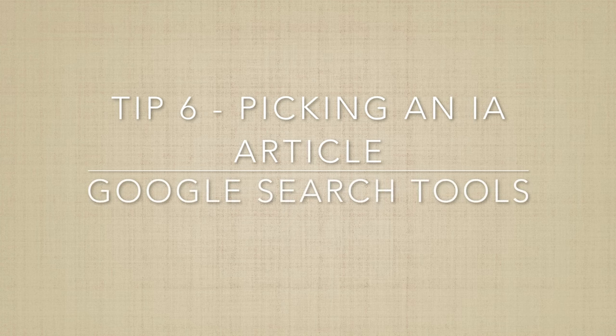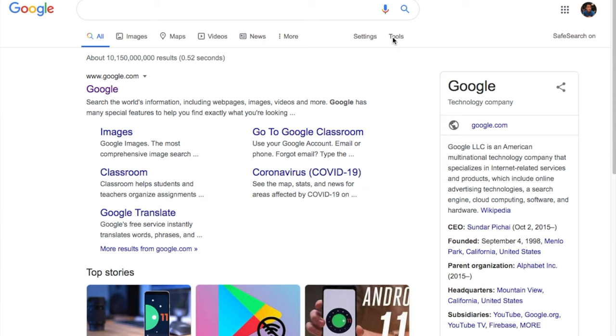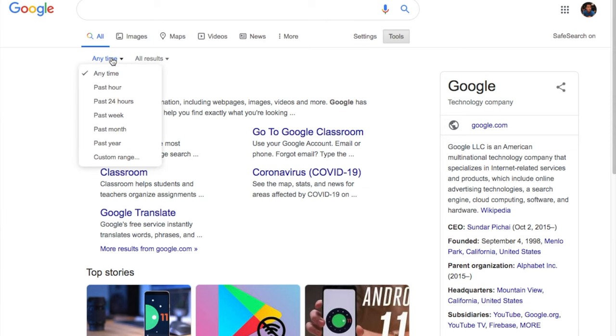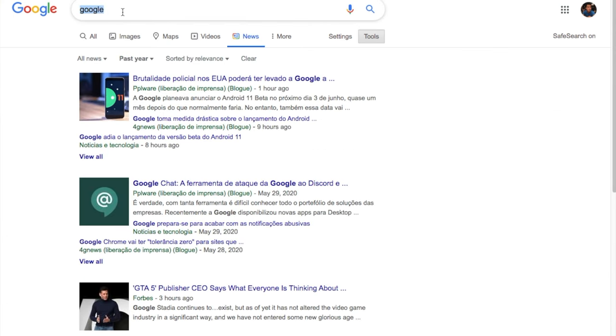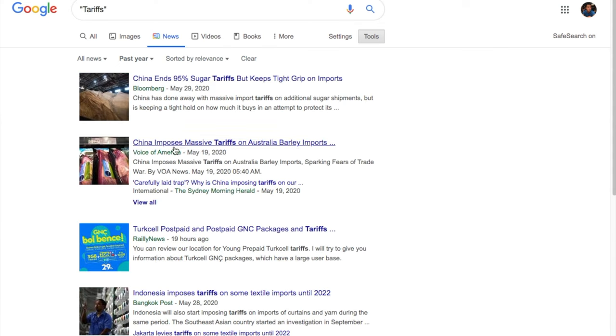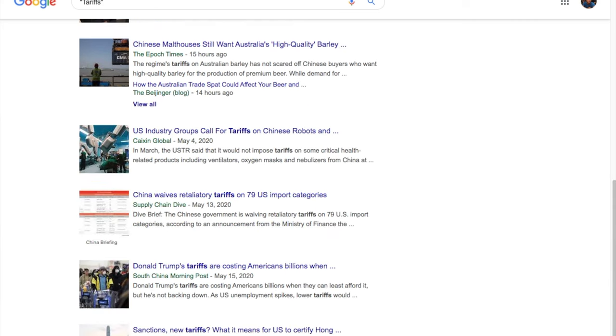My sixth tip is about the IA and picking a good news article. People often spend hours looking through articles without finding anything interesting. I would suggest going to Google News, clicking 'Tools,' and selecting 'Past year,' then searching the key terms you want to base your IA on — such as 'tariffs' in inverted commas — which forces Google to find articles published in the last year that include that word. Look for respectable sources such as the BBC or Reuters. If you're unsure about a source, ask your teacher, as the quality of the source can affect the quality of your evaluation.